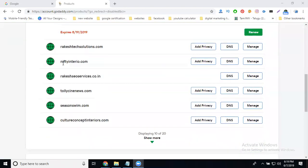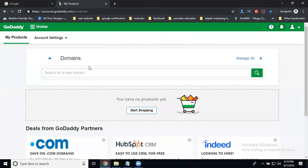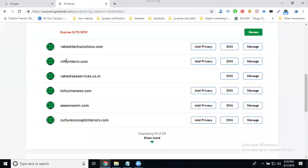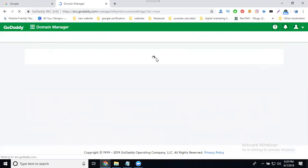I'm selecting my domain called nifty interior dot com. I'll transfer it to another GoDaddy account which currently has no domains. First of all, whichever is the primary account where your domain was purchased, that is the primary. The secondary will be the new account. Select the first primary account — the domain is to be totally transferred to another account. In my approach, the domain name won't show for about two months. So go to manage domains.